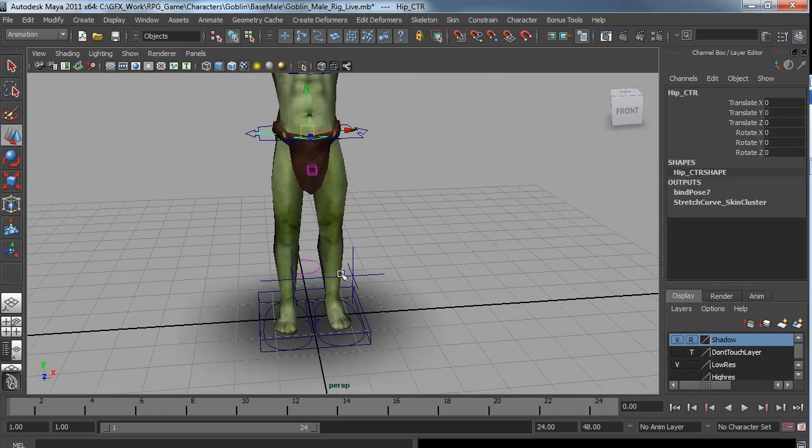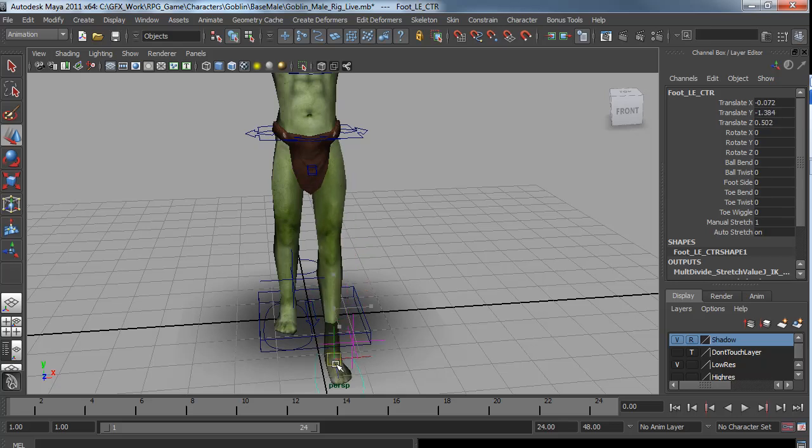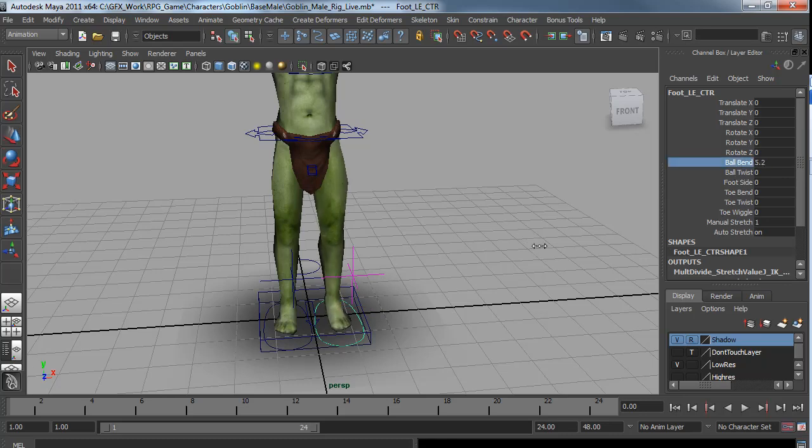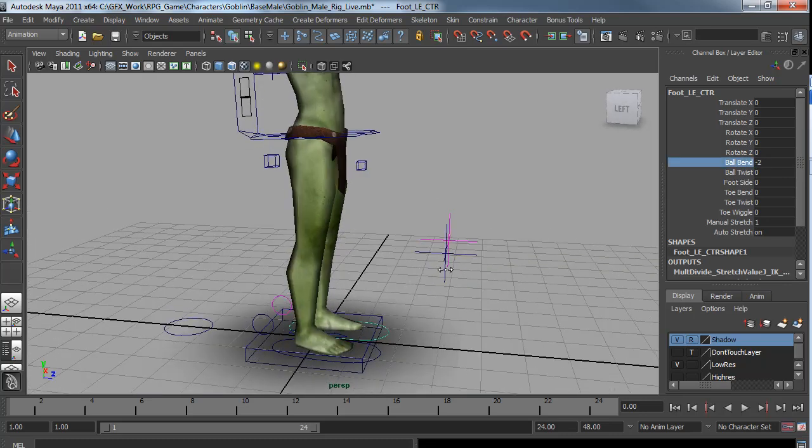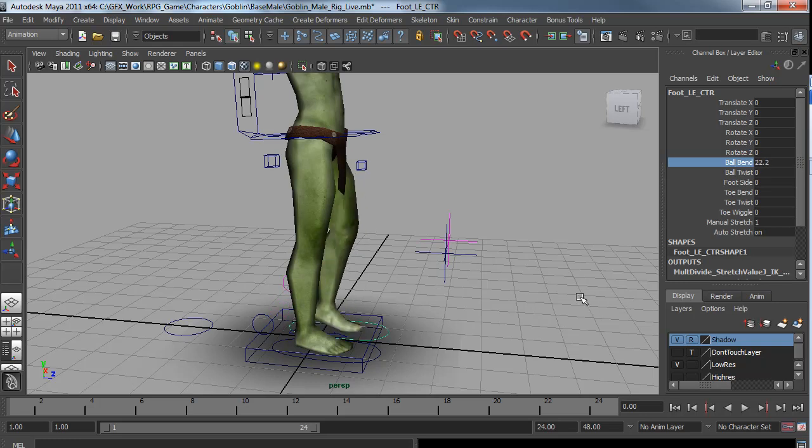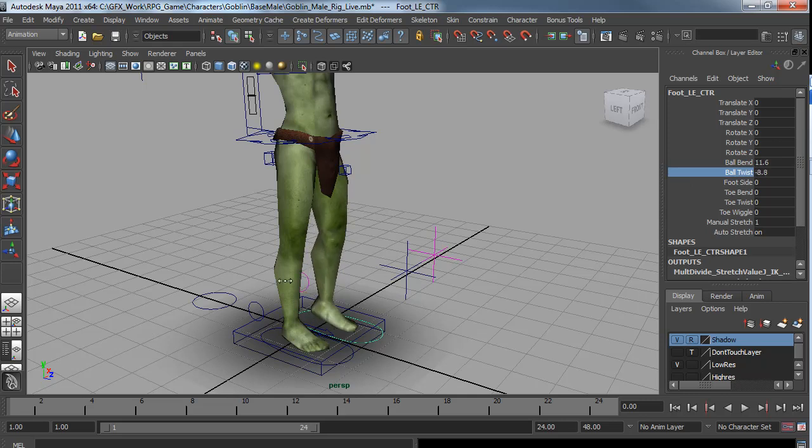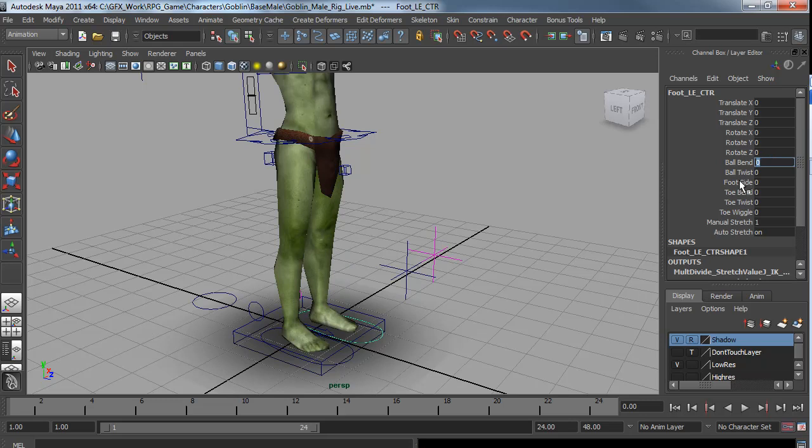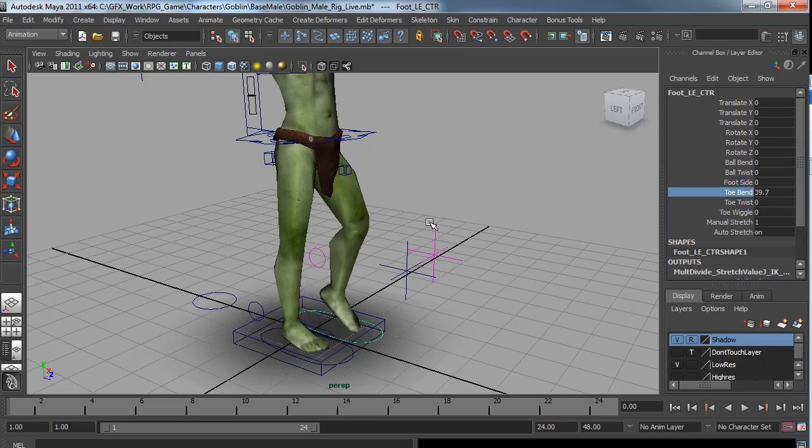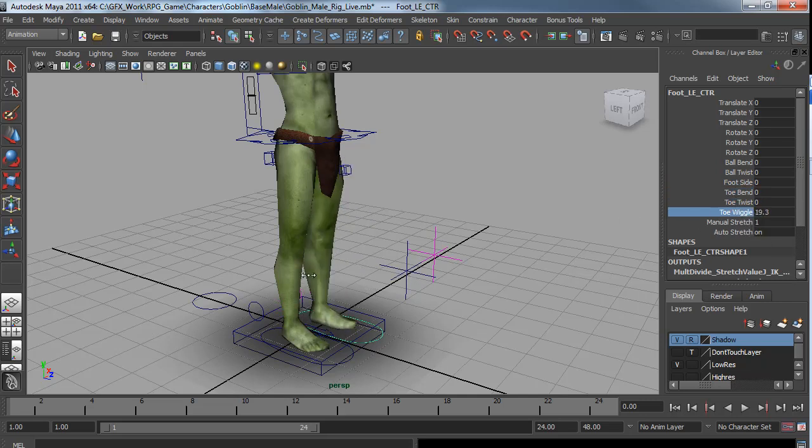His legs have IK FK switching. The IK foot can stretch as well. The foot control is a pretty standard reverse foot. He's got a ball bend which rolls the foot back onto the heel. I can also twist the foot. I have side to side controls. I can go up onto the toe. I can twist on the toe. And of course you can wiggle the toes.